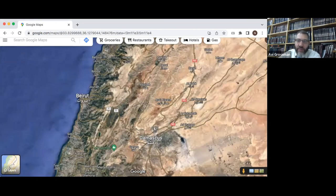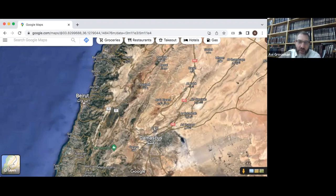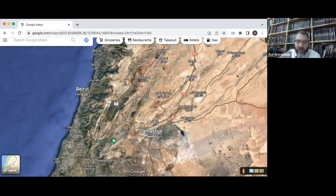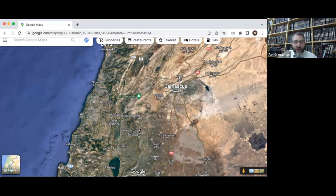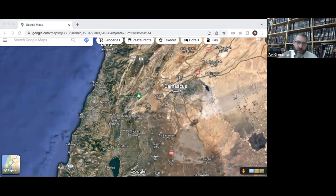Even though Moses says later in Devarim that God promised them the land all the way up to the Euphrates, for now these nine and a half tribes are only being told to conquer a more limited area up to Levo Hamath. The commandment given by Moses apparently took into account that this generation would not be able to conquer the entire promised land as promised to Abraham — they're basically saving something for later.